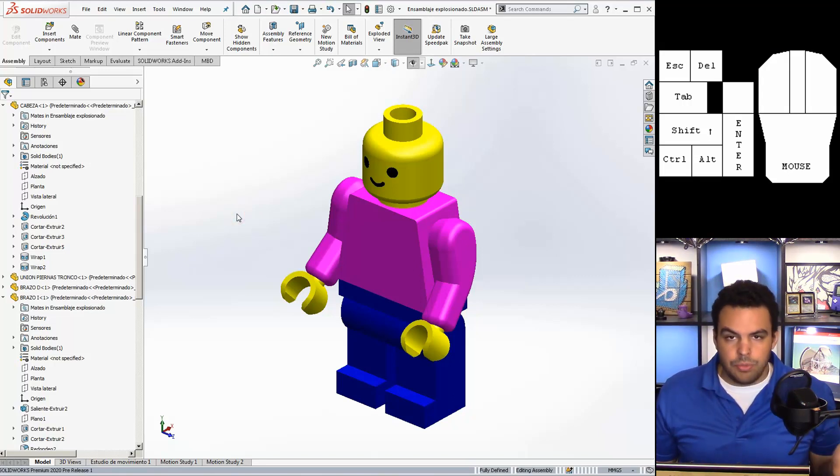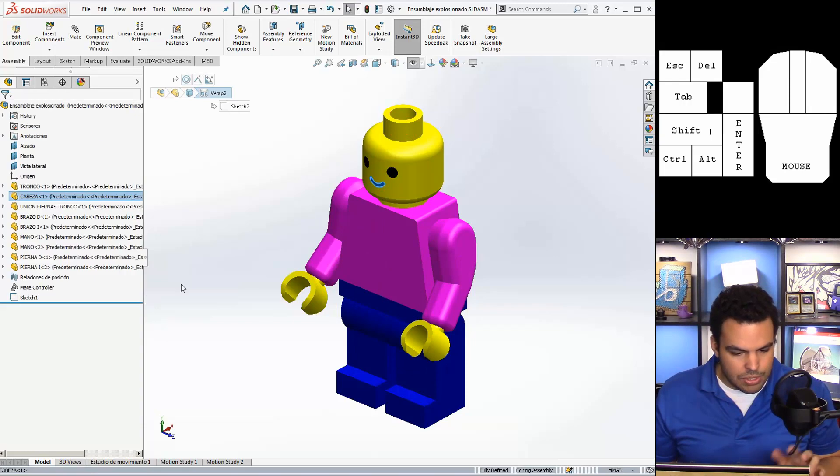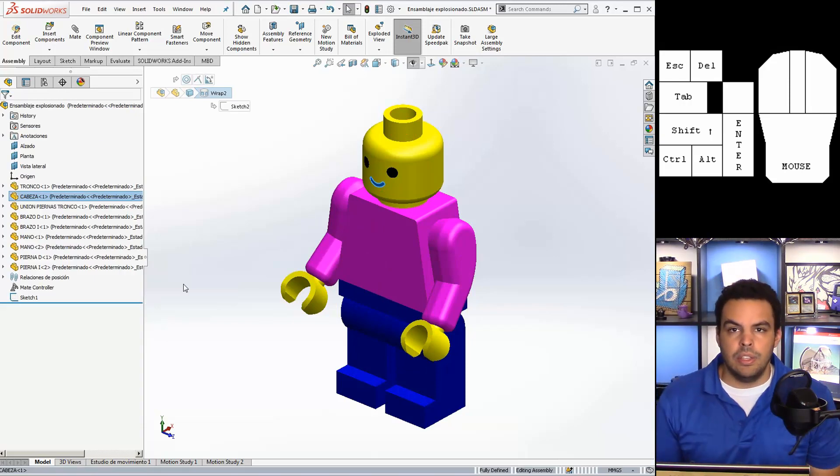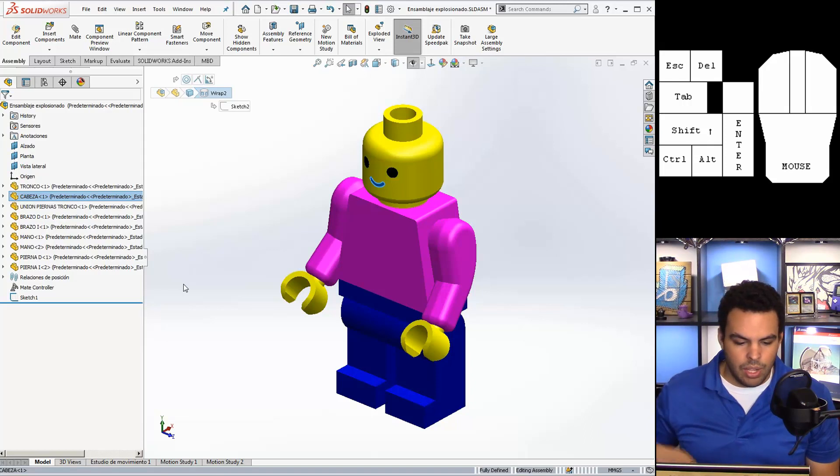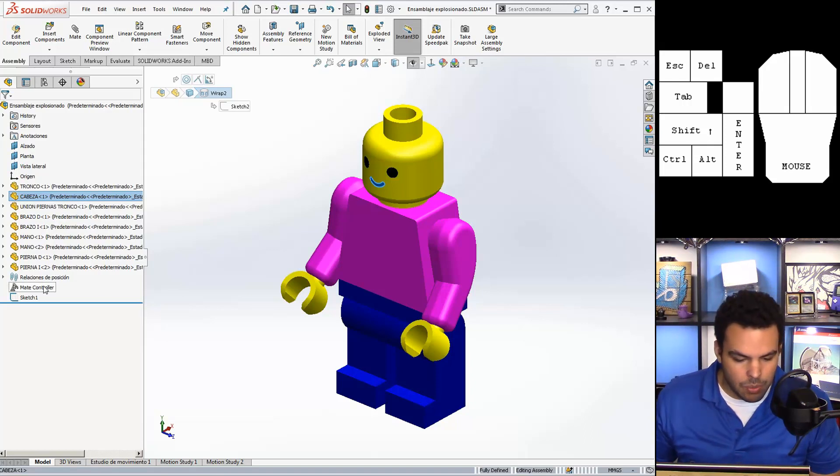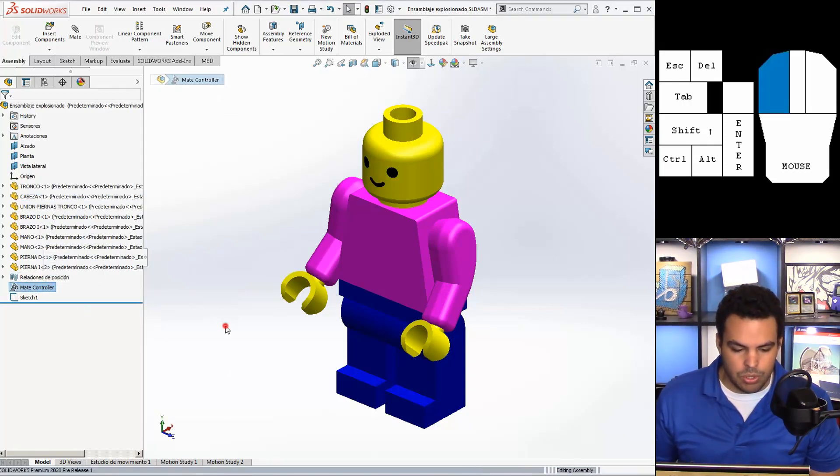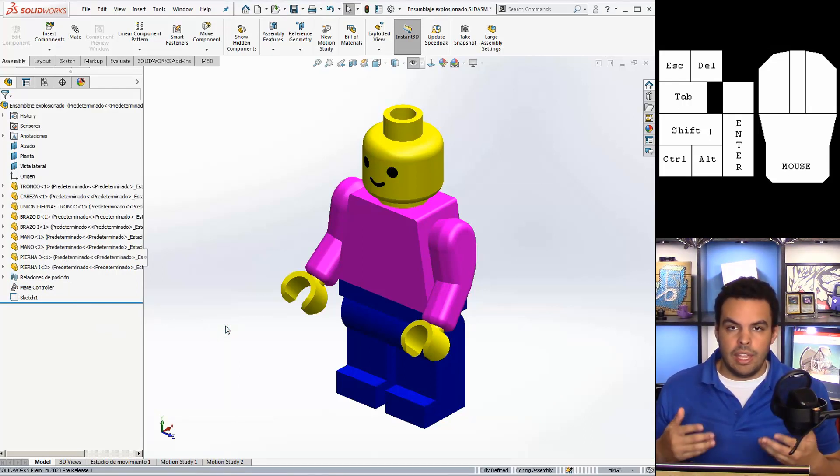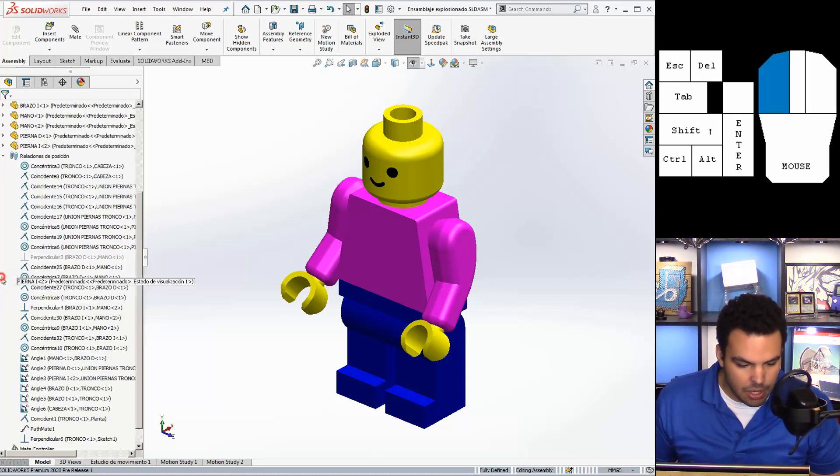As far as animating this I actually use the exact same technique that I use in my Minecraft parrot video. Where I started with a mate controller and then moved on to a motion study.